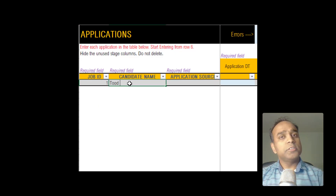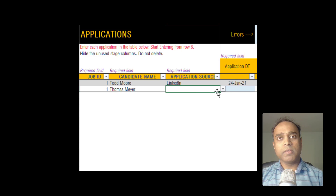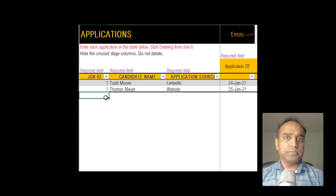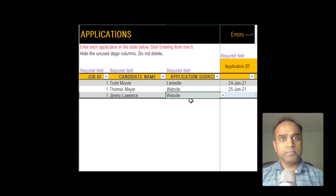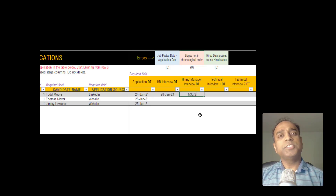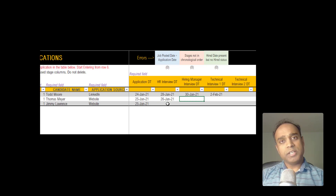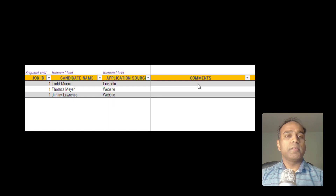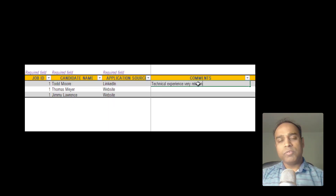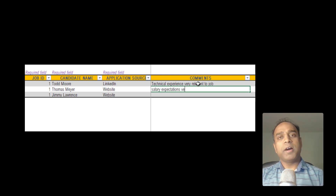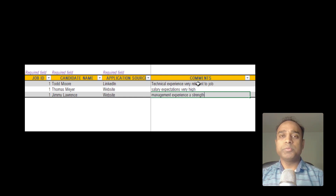Step number three: when a candidate sends an application to this opening, we record that in the applications table. Enter the job ID, the candidate name, and the channel through which we received the application, and then the date on which we received it. It only takes a few seconds. Step number four: as candidates progress through the stages, record their progress by entering just the date on which each candidate reached the specific stage. If a candidate doesn't reach a stage, leave it blank. Enter brief notes about the strength and weakness of each application in the comments column — these comments will come in handy in the next step.